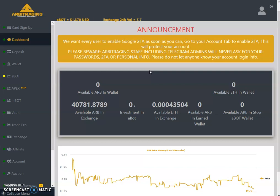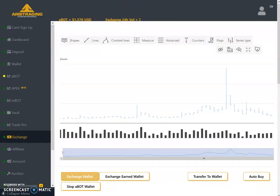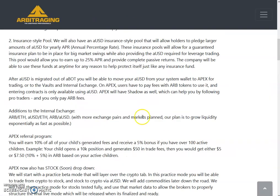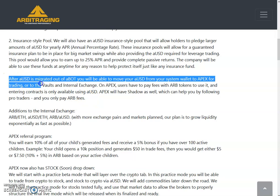Many people have questions in Telegram regarding aUSD. The number one question is about the exchange. In the announcement, it says: after aUSD is migrated out of the aBot, you will be able to move your aUSD from your system wallet to Apex for trading, to the vault for internal exchange, or to the boost vault. On Apex, users have to pay fees with the ARB token, and entering a contract is only available using aUSD. Apex will also have shadow trading to help you follow pro traders.